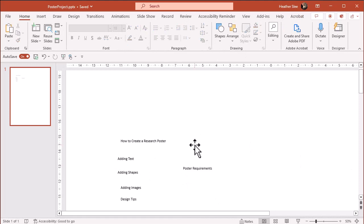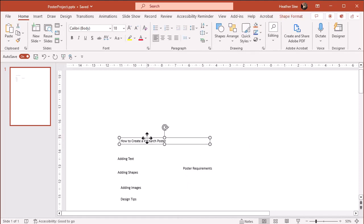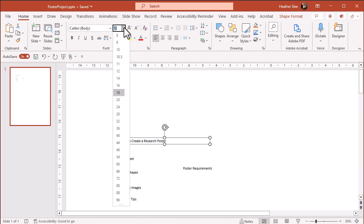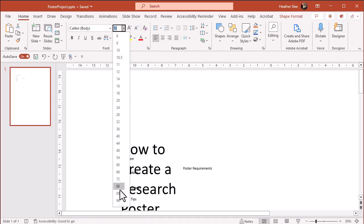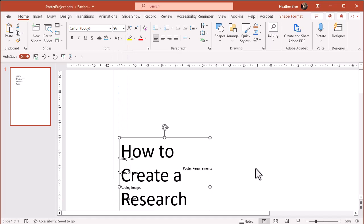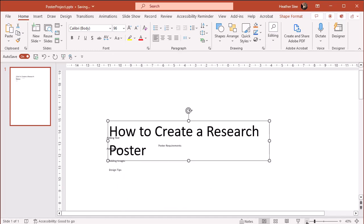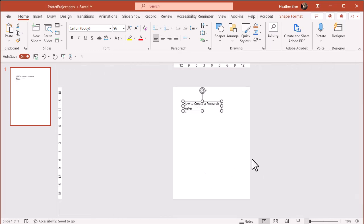To change the size of the font, select the box and use the font size drop down menu. You might have to experiment a little bit to see what you like. I'm going to zoom out a little bit.